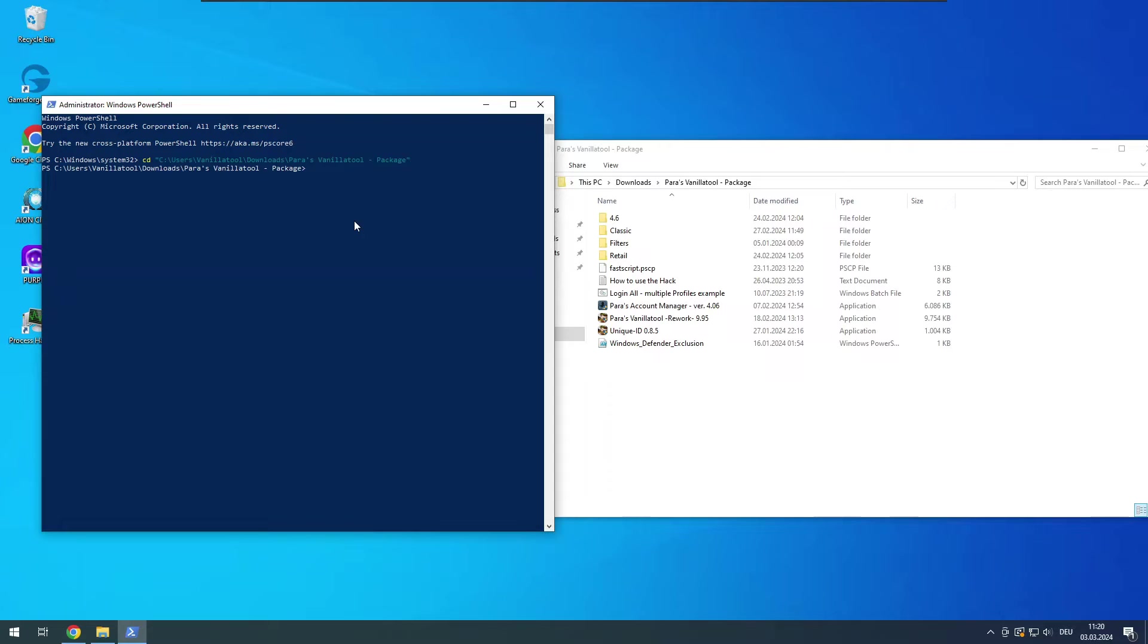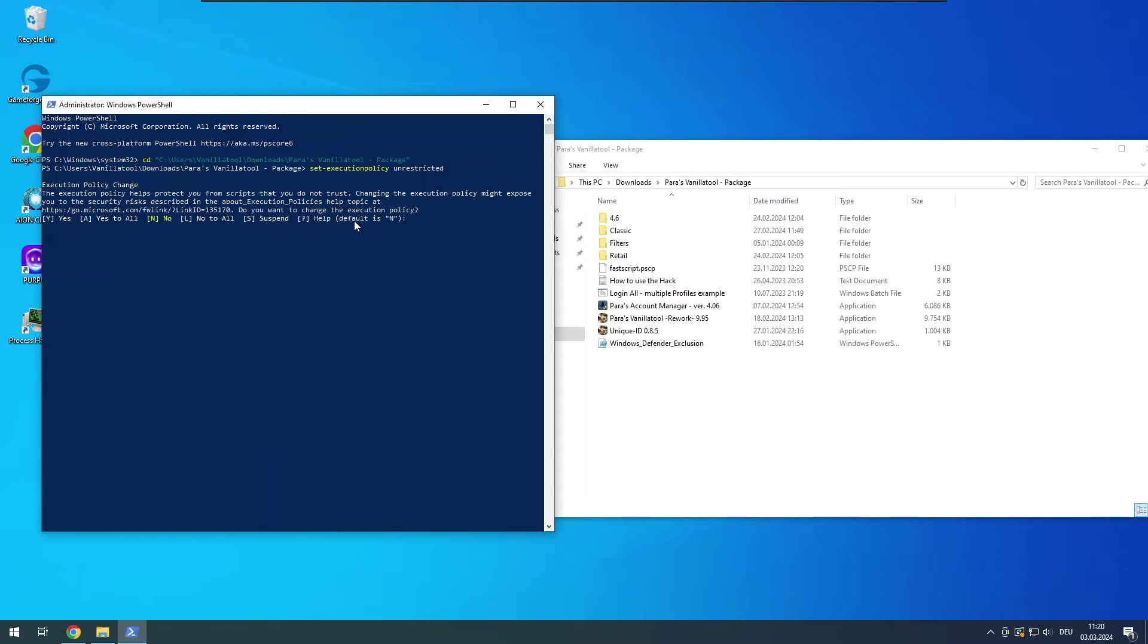We need to allow the execution of scripts at this point. For that you have to enter set minus execution policy space unrestricted. Submit with enter. You have to confirm, on an English Windows OS just type Y like it shows here.